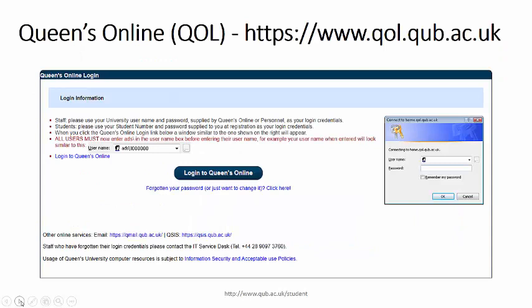Queen's Online is a secure online portal accessible only to staff and students. You can access it from the desktop link on the computers in the student computing areas, or open a browser and go to qol.qub.ac.uk. Pay particular attention to the login instructions.